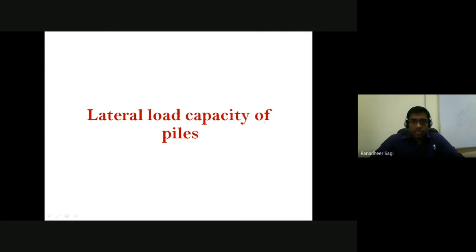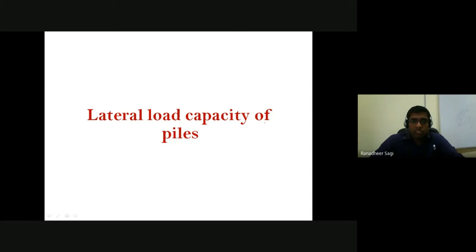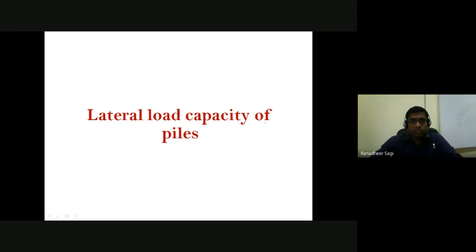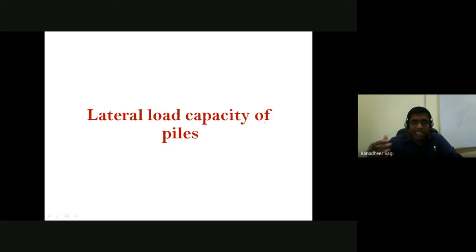Welcome back to the course on foundation engineering. In our last class we started talking about how to estimate the lateral load capacity of piles. We have seen certain cases like the short free-headed pile embedded in clay and the long free-headed pile embedded in clay. In today's class we will try to see the other cases in a broader way, understanding the lateral pressure offered by the soil on the pile against the moment expected due to lateral loading.